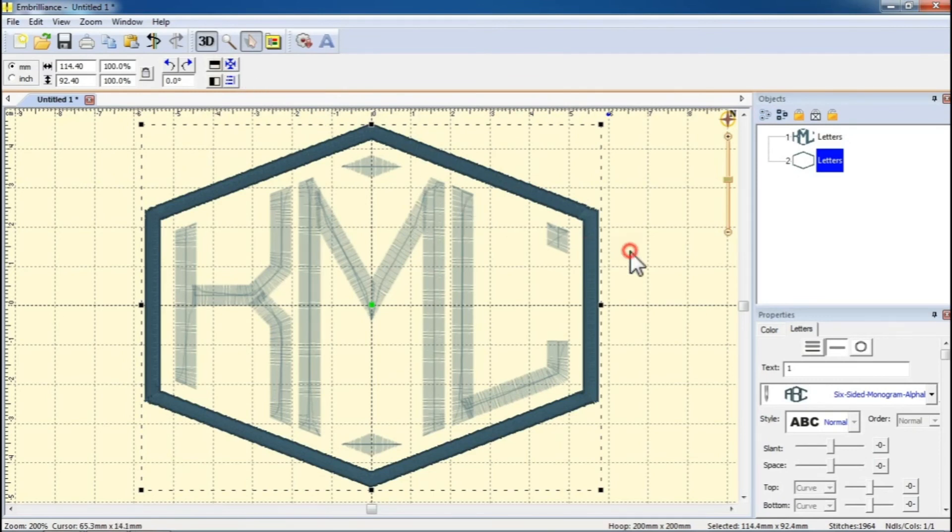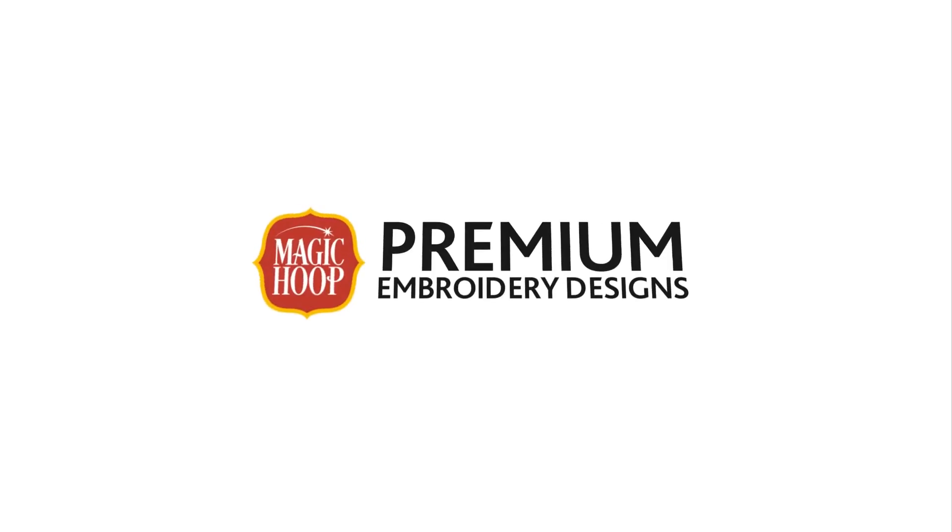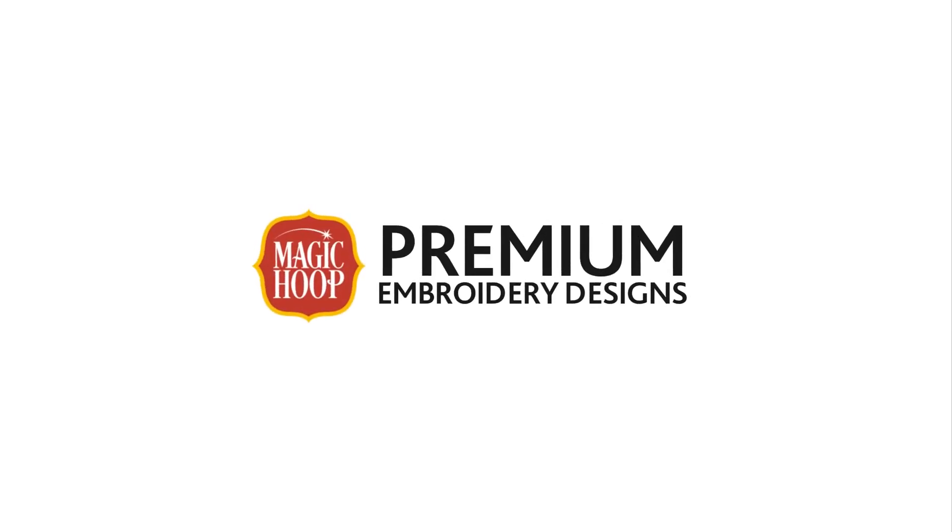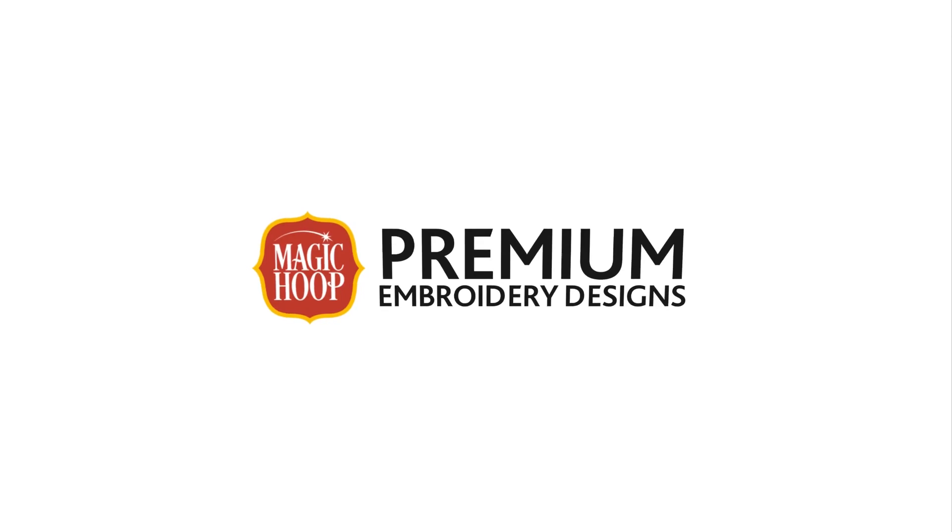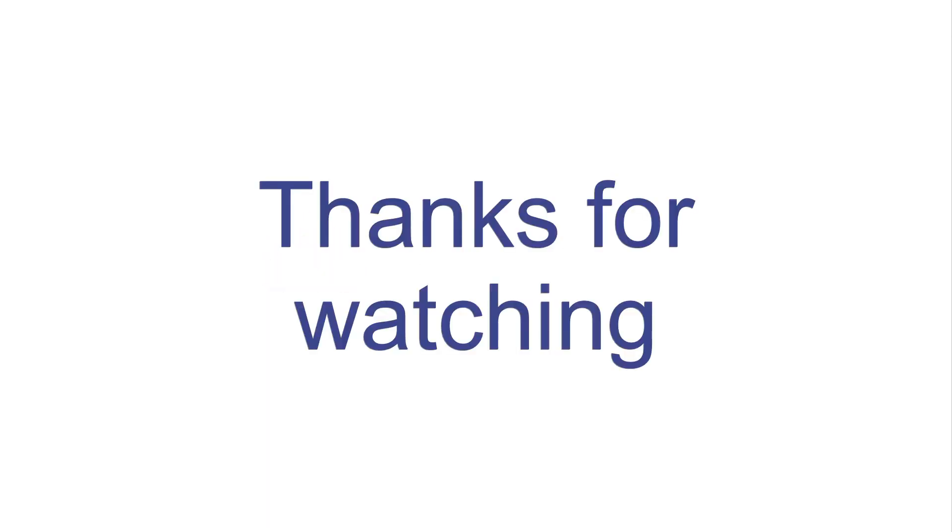For more helpful Embrilliance Essentials videos, please visit the official Embrilliance website. You'll find the link in the description below. Bye-bye, thank you.